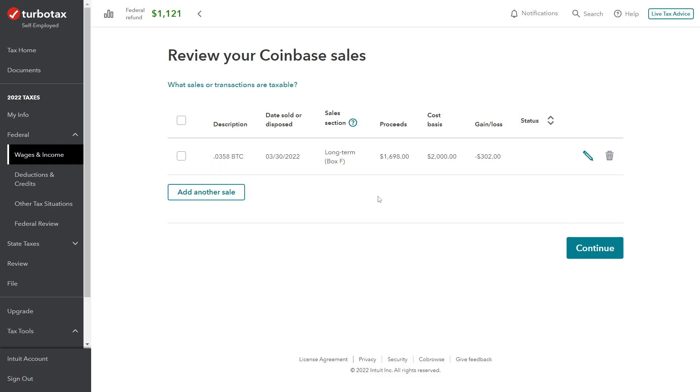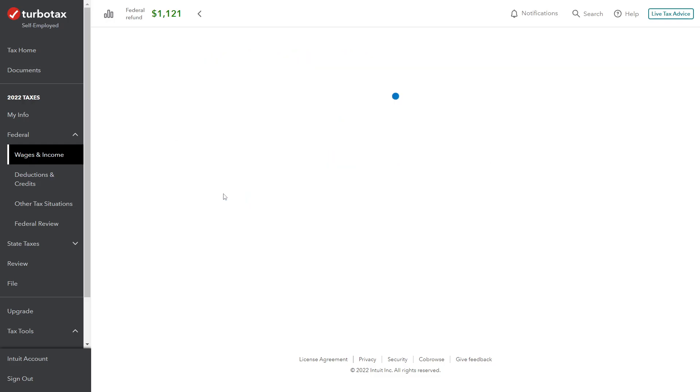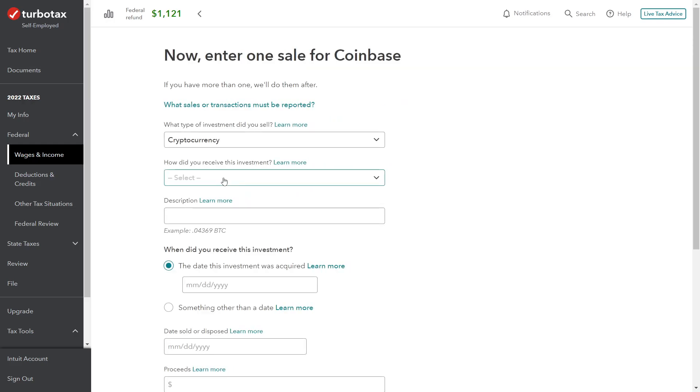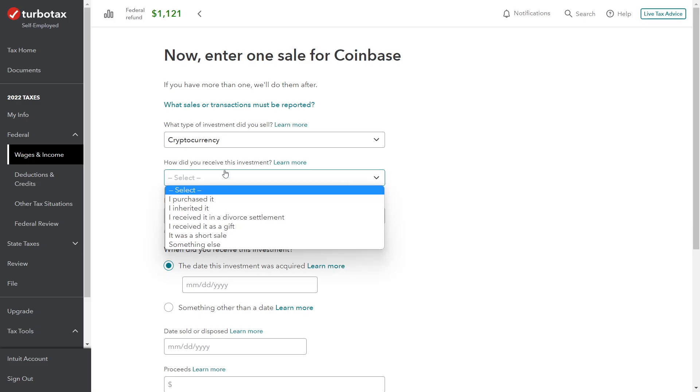Go ahead and click through. Here's our first entry. We've got the sales proceeds, the cost, the gain loss. The loss is $302.